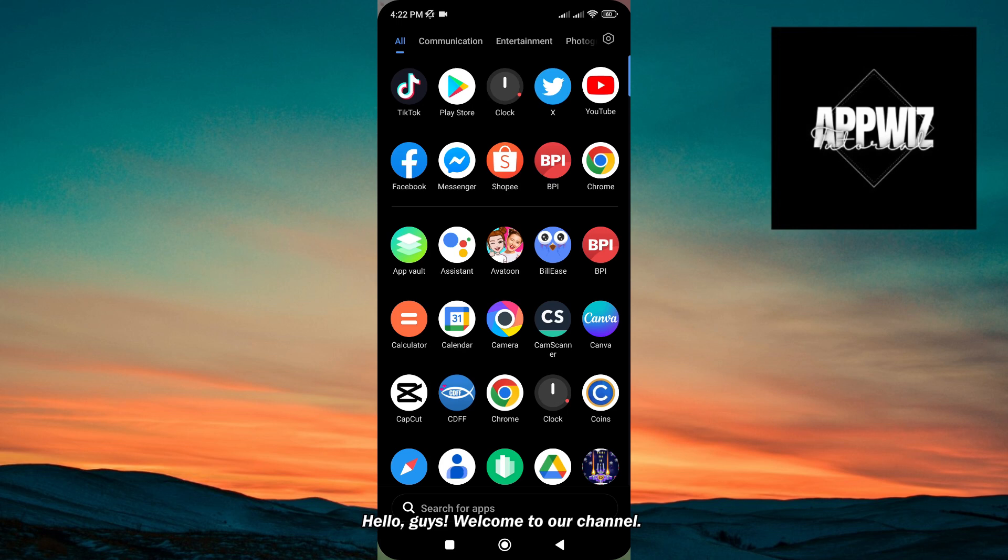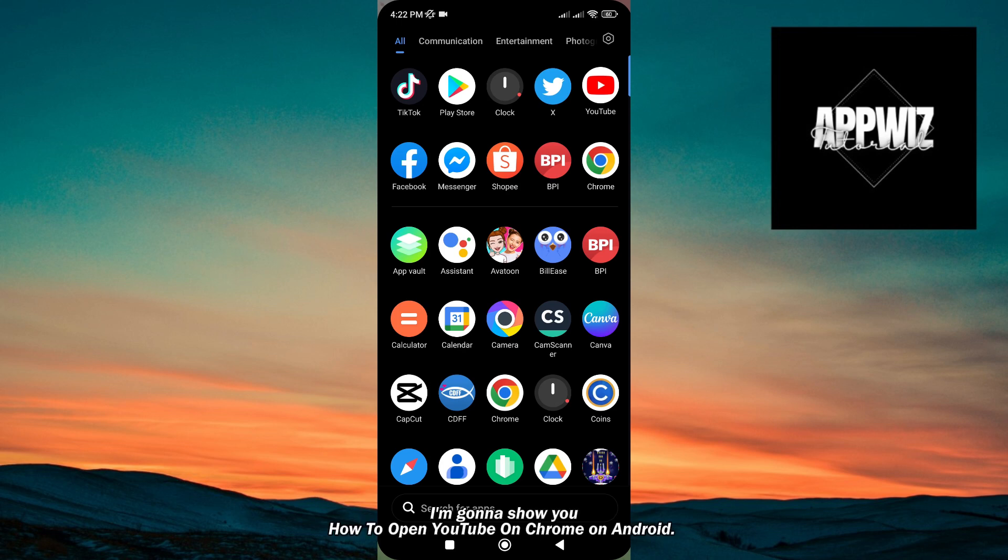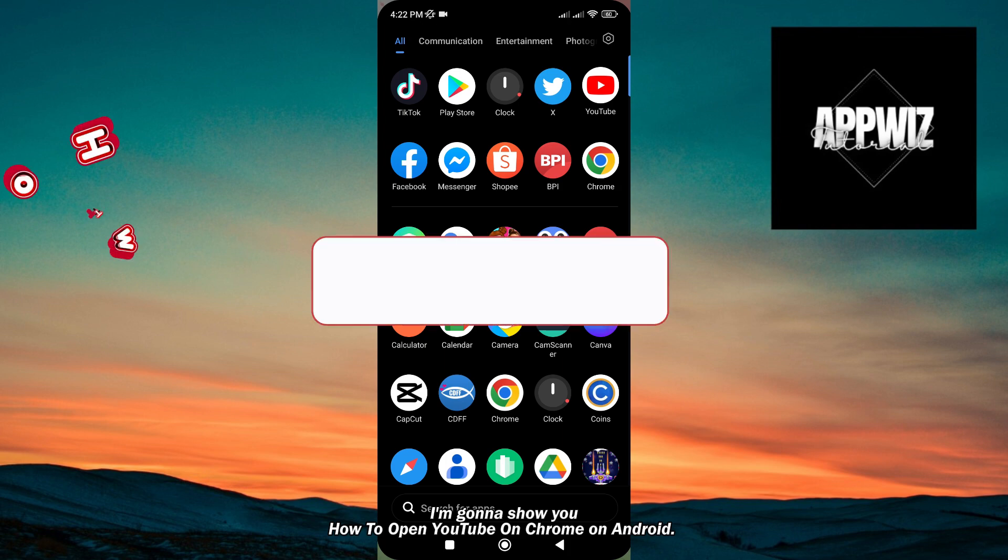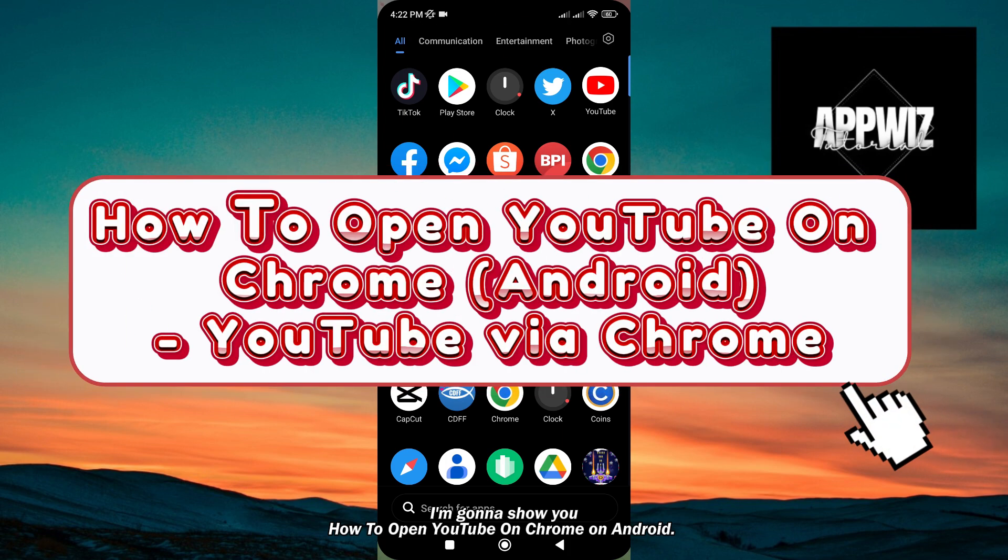Hello guys, welcome to our channel. In this short and simple video tutorial, I'm gonna show you how to open YouTube on Chrome on Android.